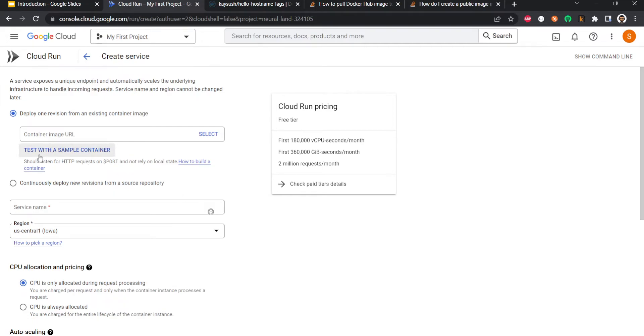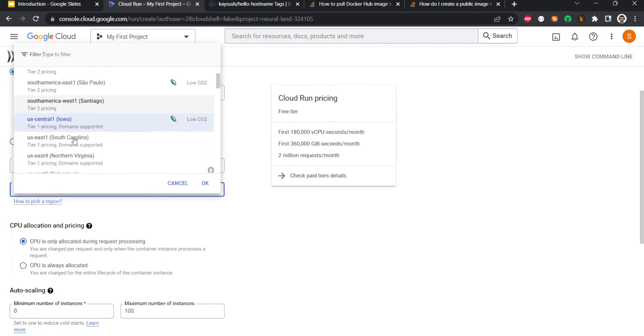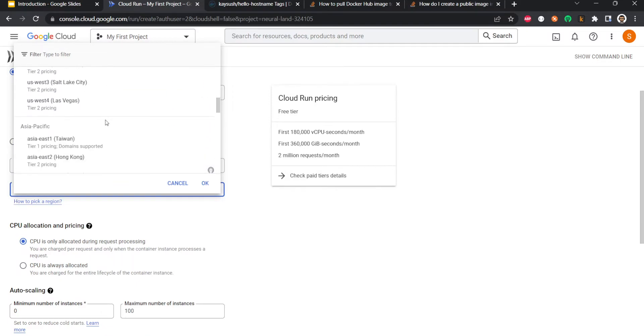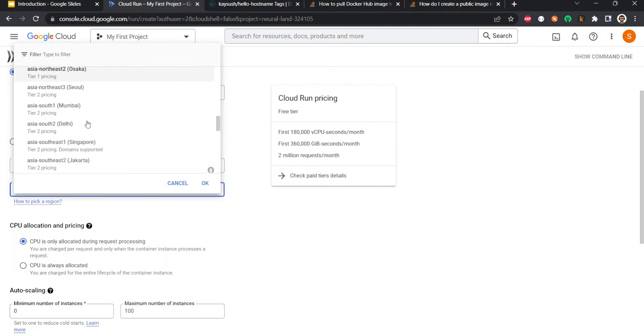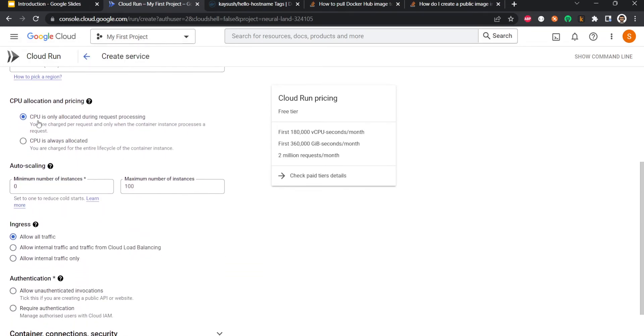Then we will say service name is hello. Let it be. The region, you can choose any region. I am choosing Iowa because that comes by default, but you can choose a location which is local to your region. Let me change it to Delhi. Now it will ask for CPU allocation. As we discussed, there are two CPU allocation models: during request and always allocated. By default it is during request. We'll leave it that way.